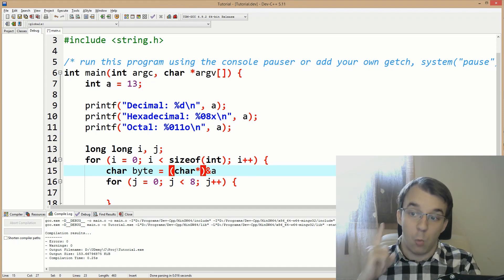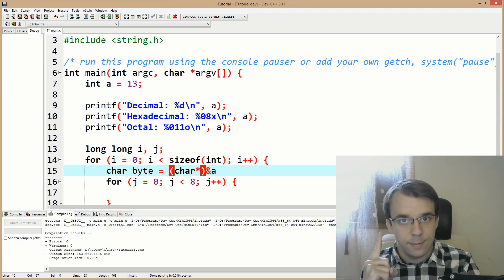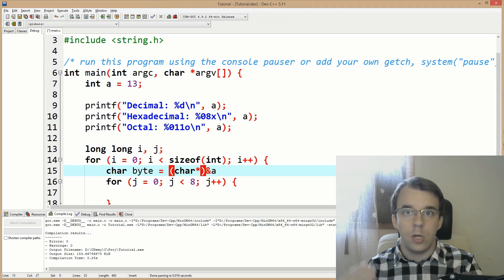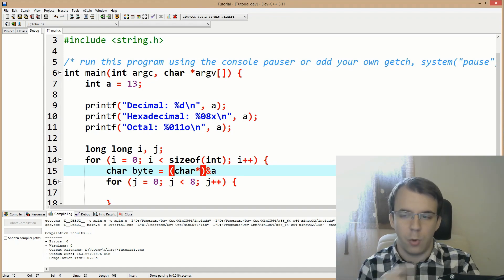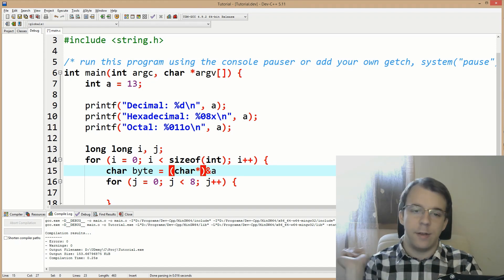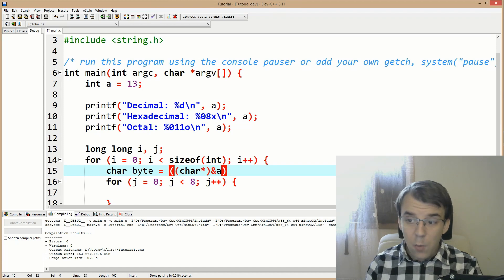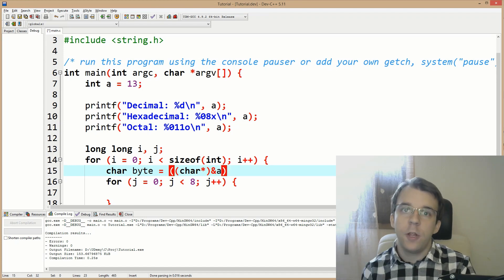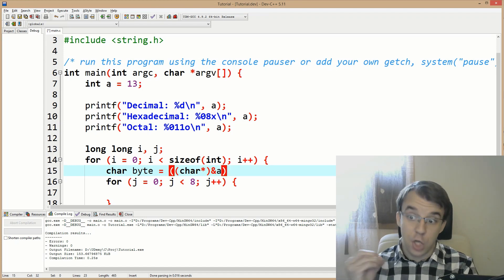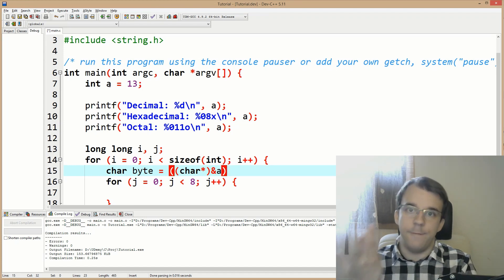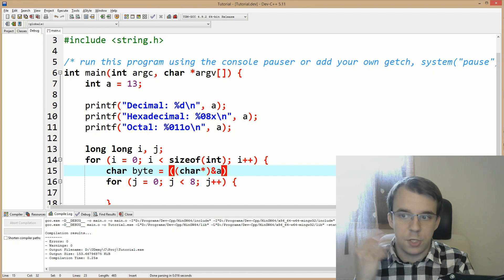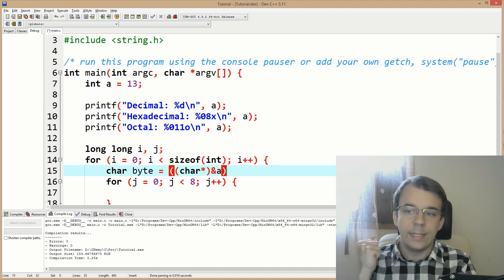If this were an int pointer and we added one to it, we'd actually add four bytes — which is not what we want. We want to go byte by byte. So now we have a char pointer to the A variable.